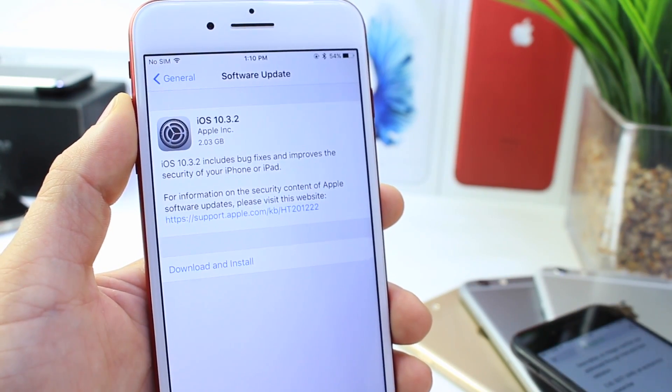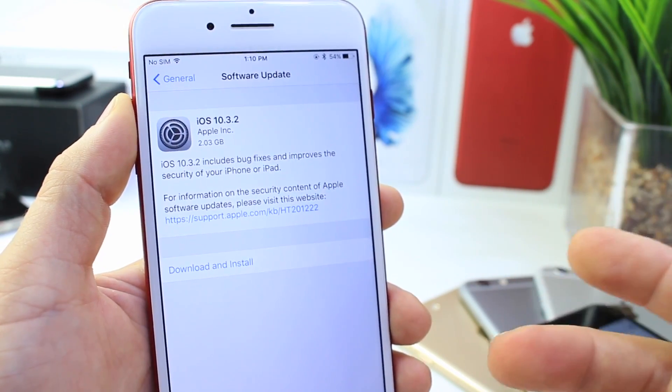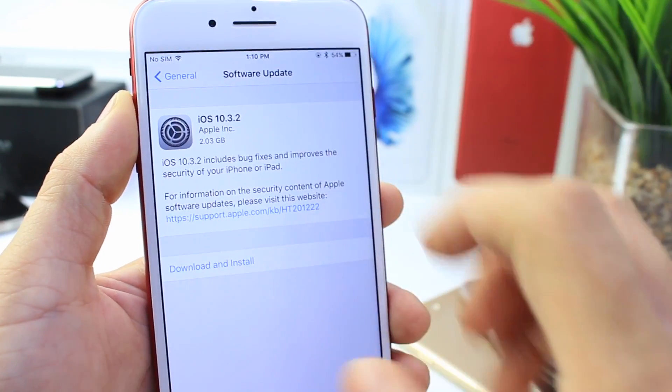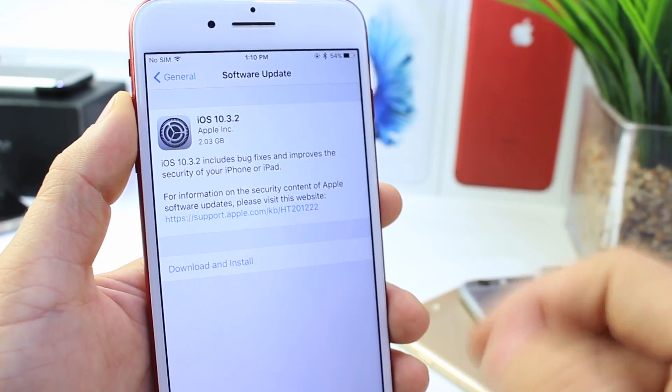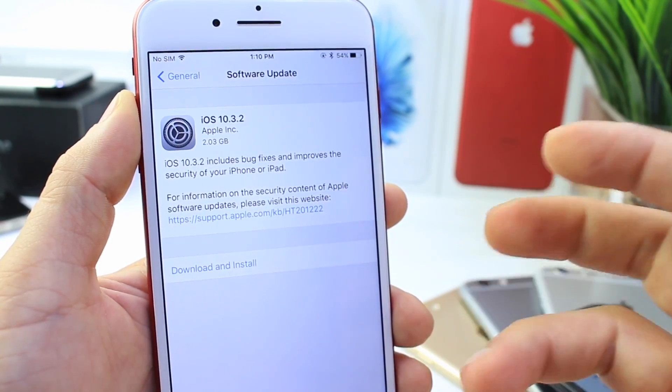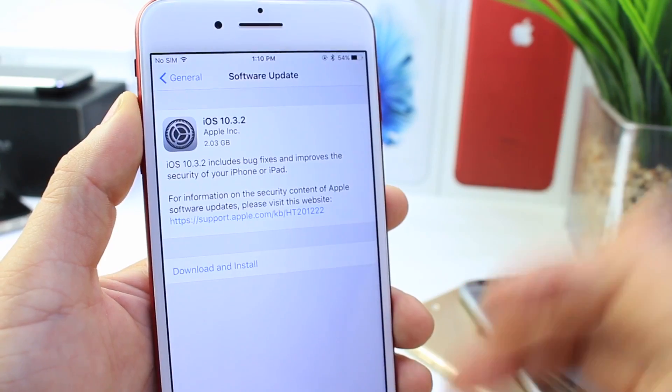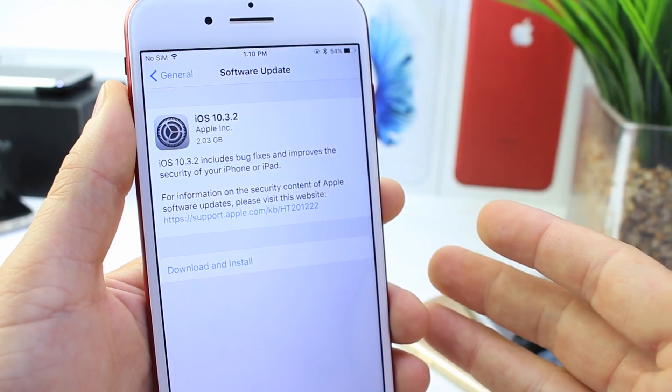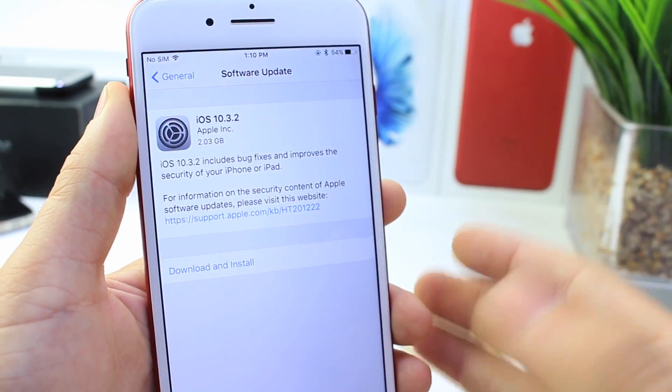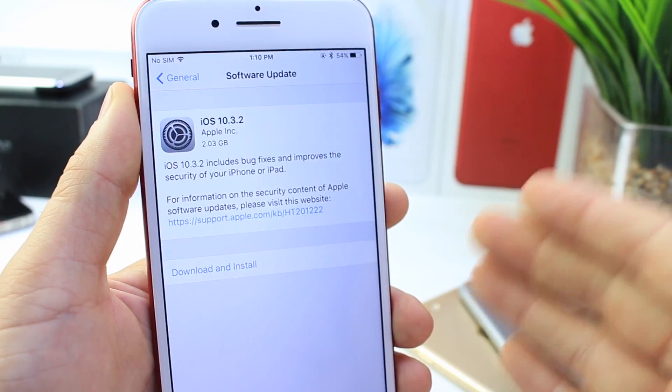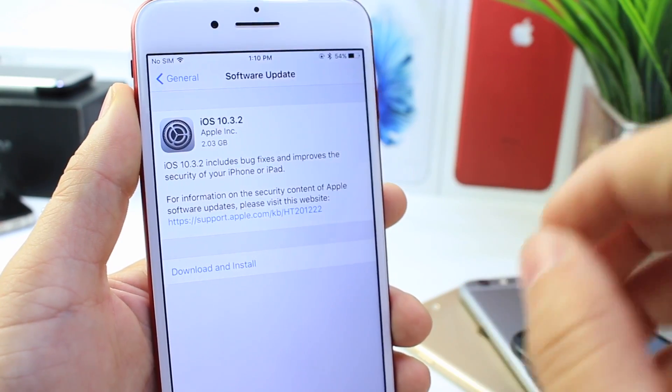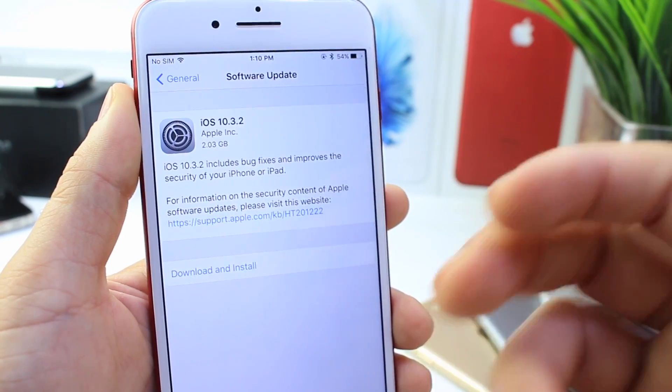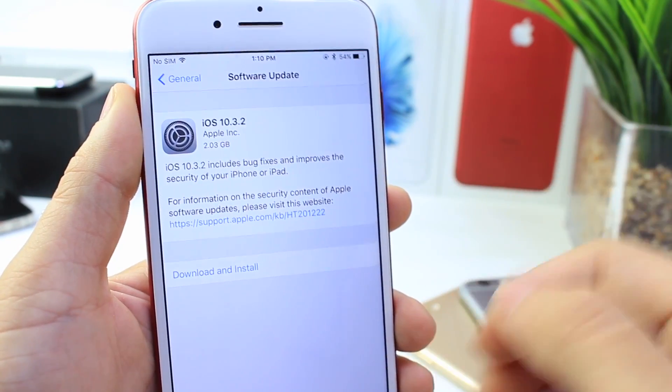But with that being said, the jailbreak that the Pangu team demonstrated was on an iPhone 7 running iOS 10.3.1. So what do we do now? Should you update to 10.3.1 now or wait to see if the Pangu team announces anything? Here are my thoughts and this is going to be only my thoughts and my opinion.